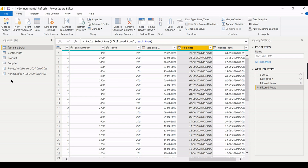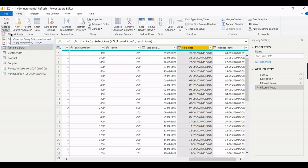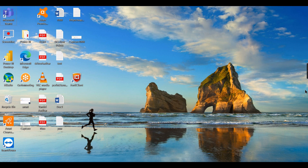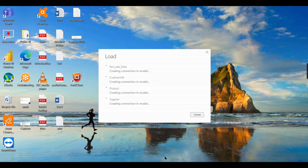That's the first step — configuration in Power Query is done. You might have a question: what if you don't have a SaleDate and instead have an integer SaleDateKey column? You need to create a date column from it using an M query to generate SaleDate, and then configure incremental refresh on that. Now click Close and Apply to load the data into Power BI Desktop.